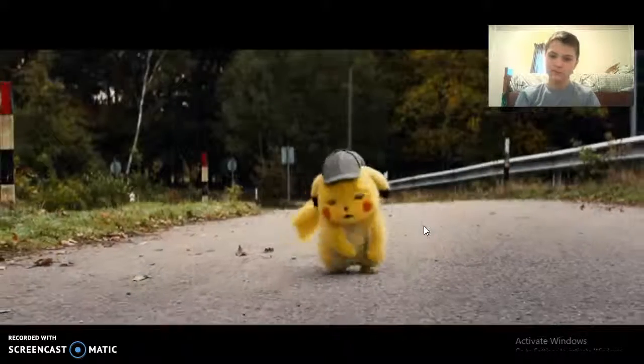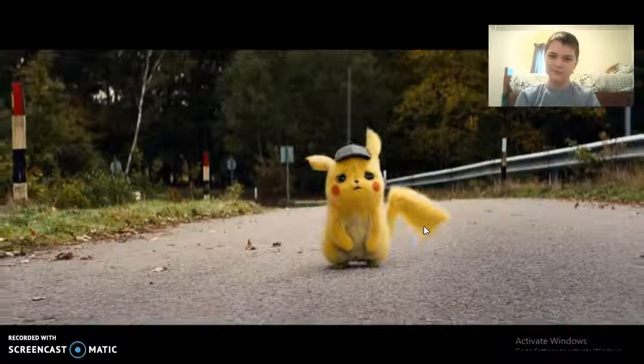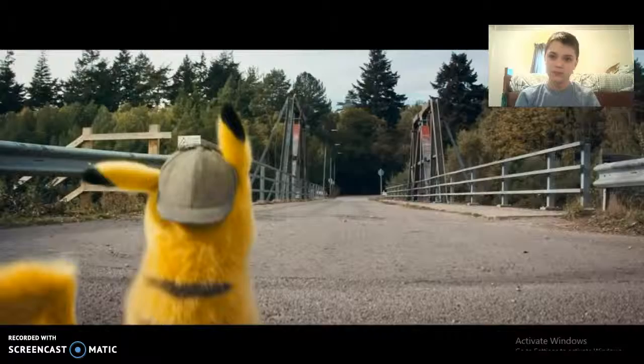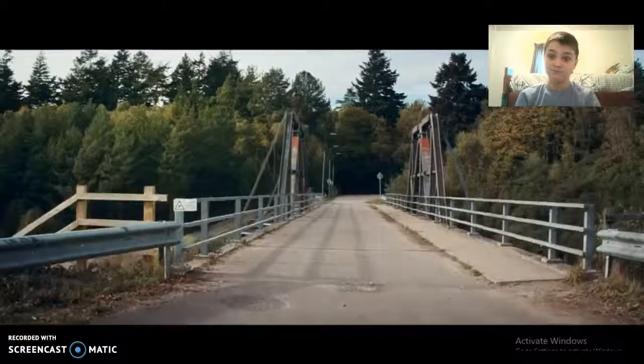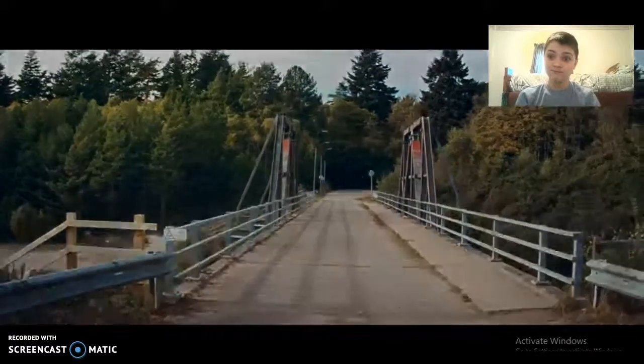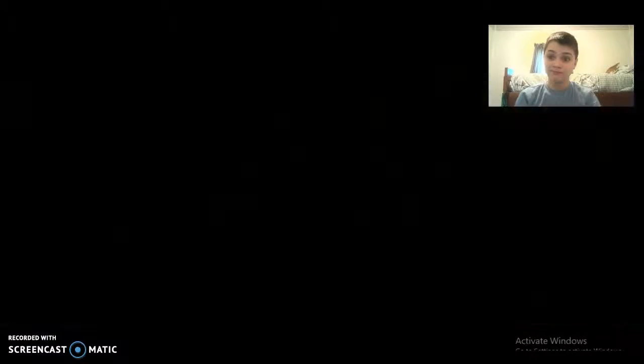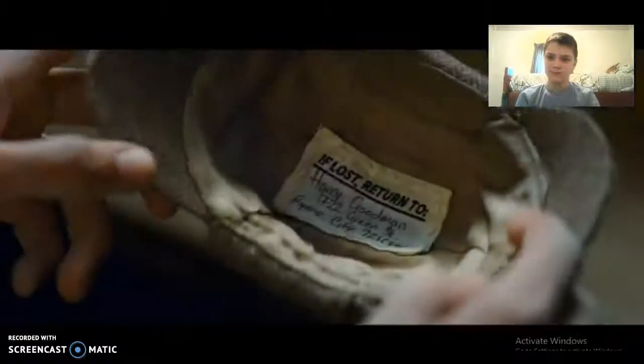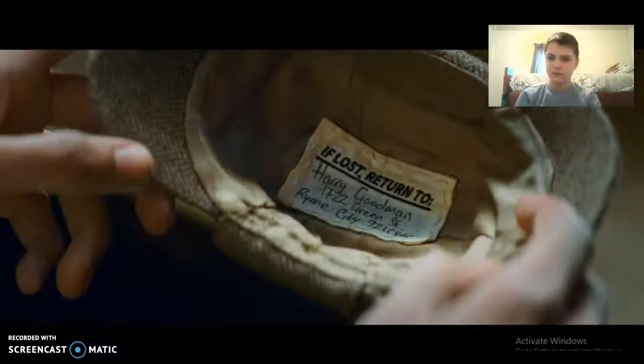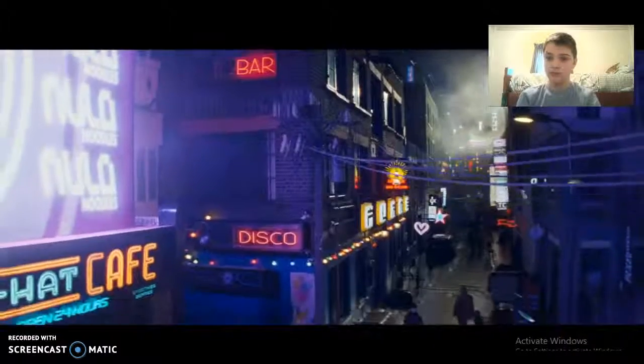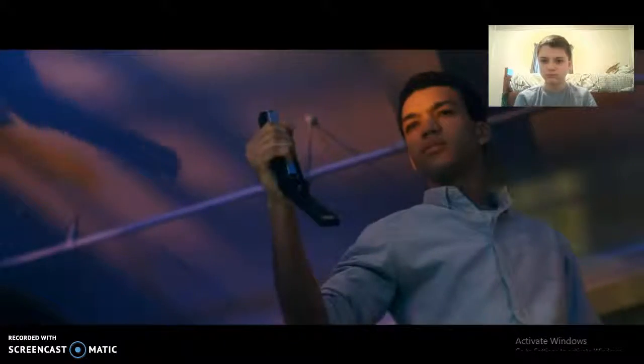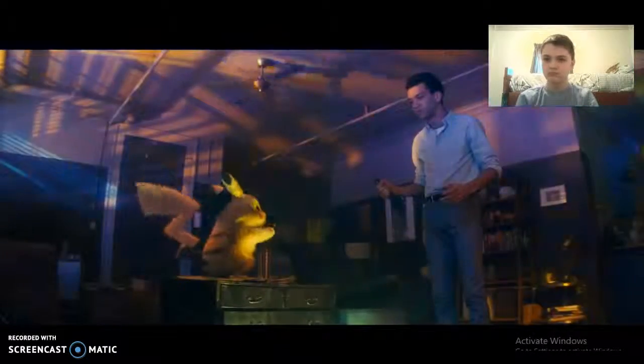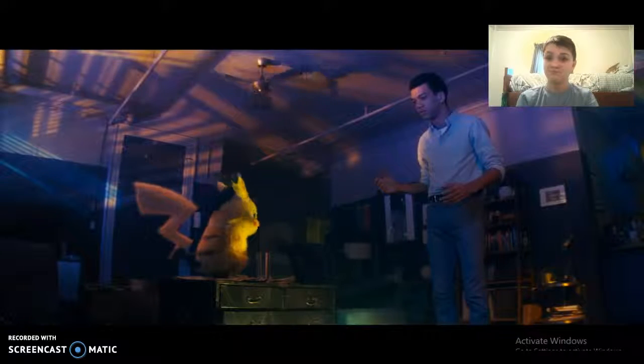So there I was, I woke up with a heavy case of amnesia in the middle of nowhere. The only clue to my path was Harry's name and address inside this hat. So I made my windy apartment, and that's when I found you and your stapler gun.